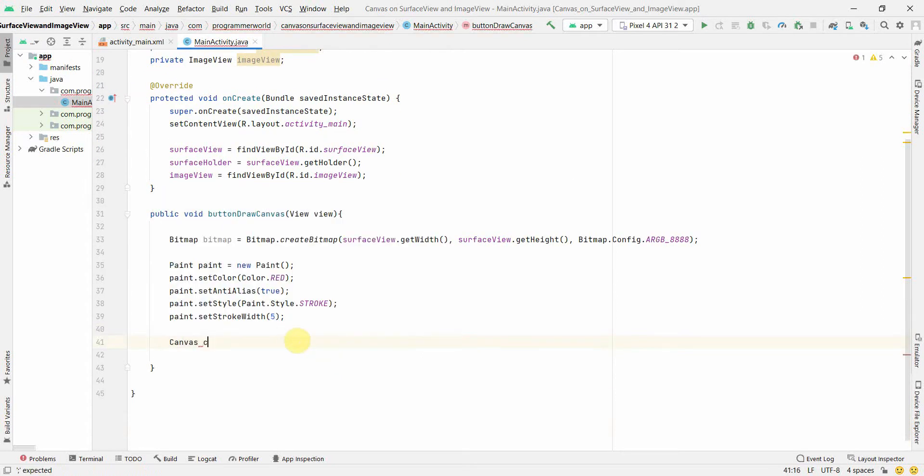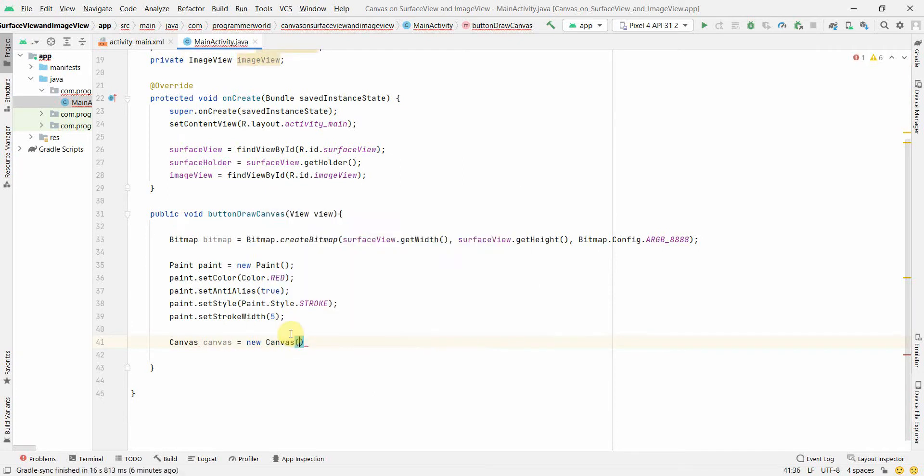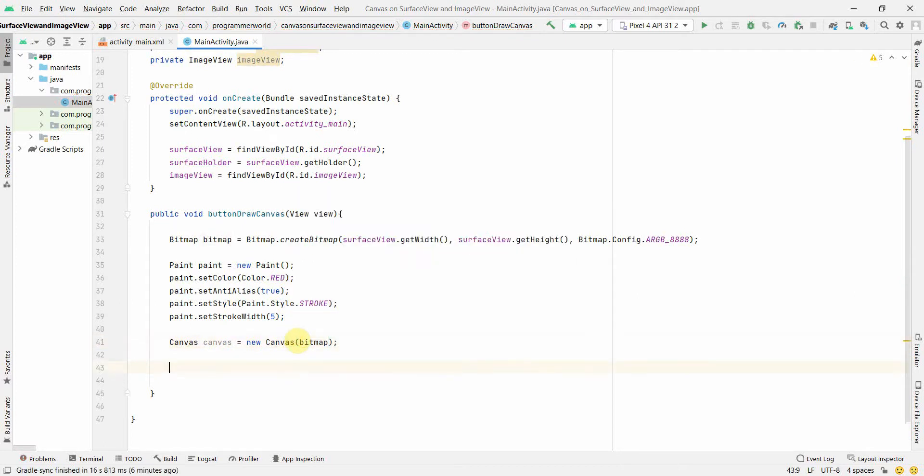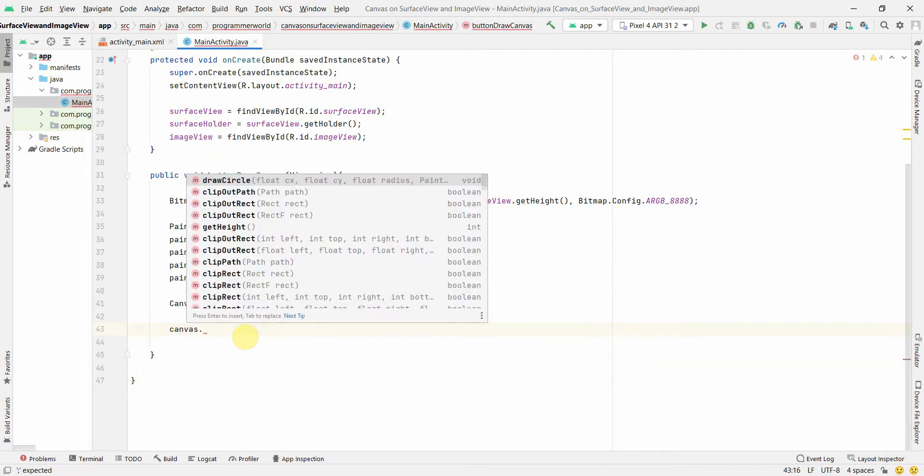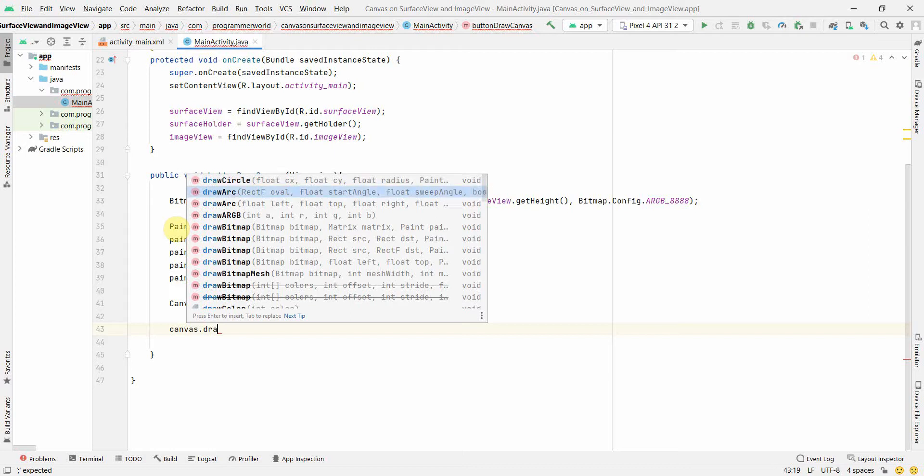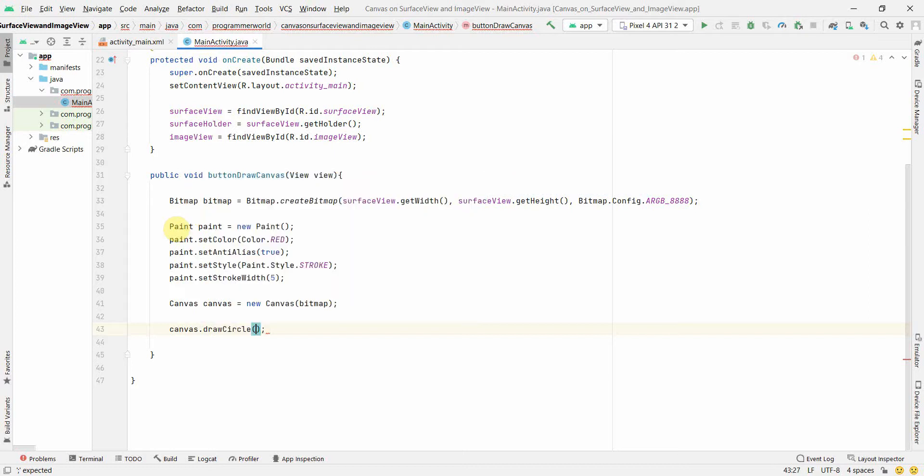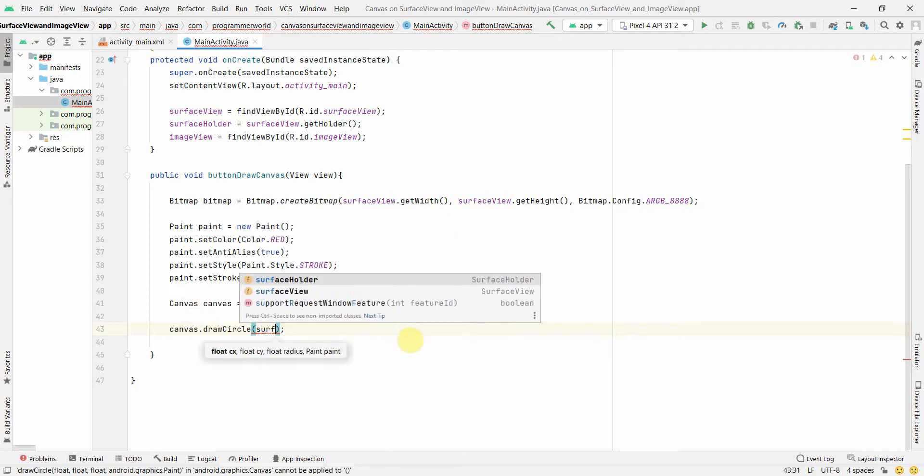Canvas, so canvas new canvas. And here we can use the bitmap which we earlier created. So whatever the content which we draw on the canvas will automatically be a part of that bitmap. So here we can draw a lot of stuff like arc, circle, or probably rectangle, but let's try with a circle. So in this circle, the cx and cy are the center of the circle, and then radius, and then the paint which captures all our styles and all the other attributes. So for center, what we can do is we can use this again, surface view...